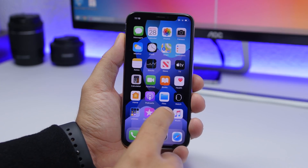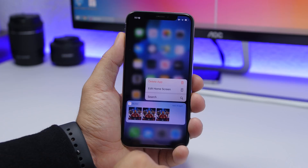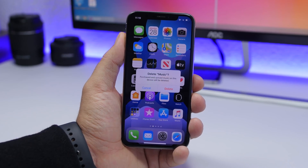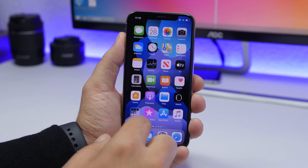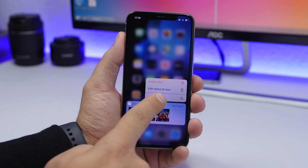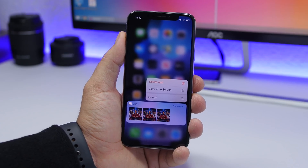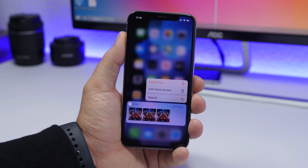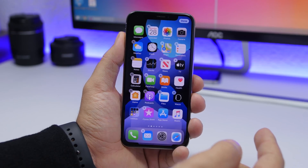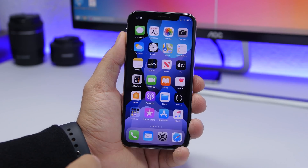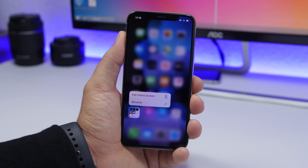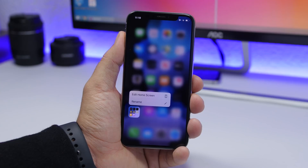Moving on to new features and changes in iOS 13.2, there are a few changes on the home screen. If you 3D touch on an app you now have an option to delete the app directly from the 3D touch menu. Also, the button that used to say 'rearrange apps' now says 'edit home screen.' When 3D touching on a folder, the rename icon has been redesigned as well.